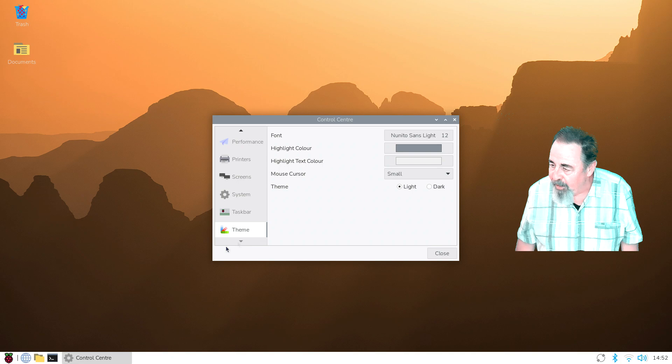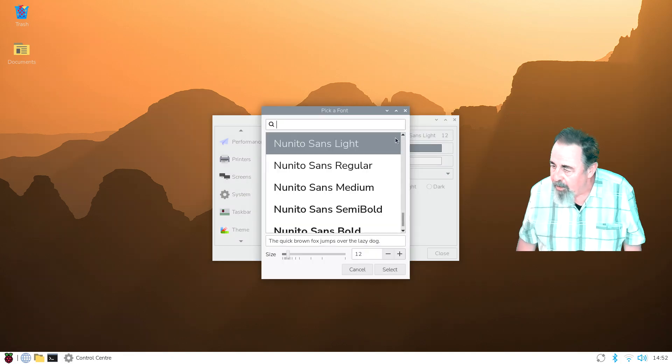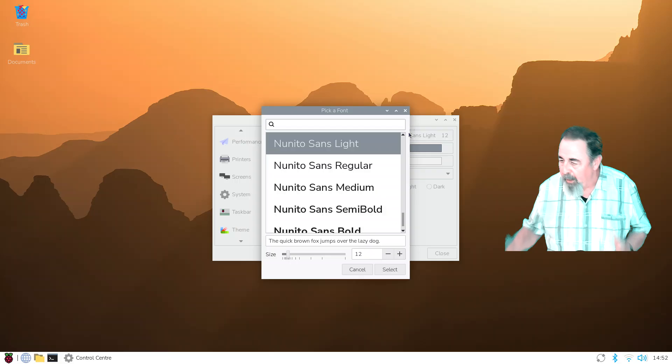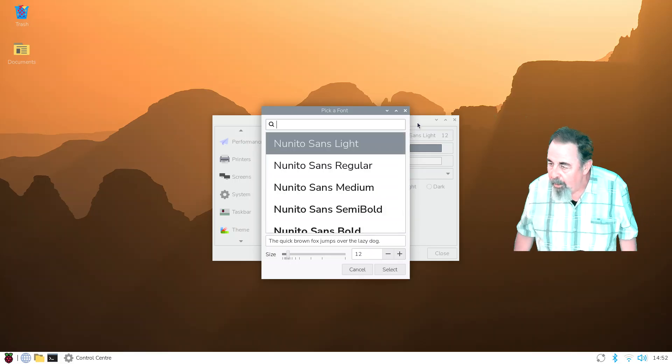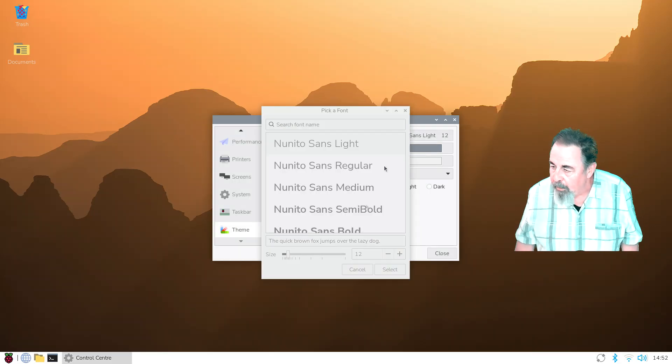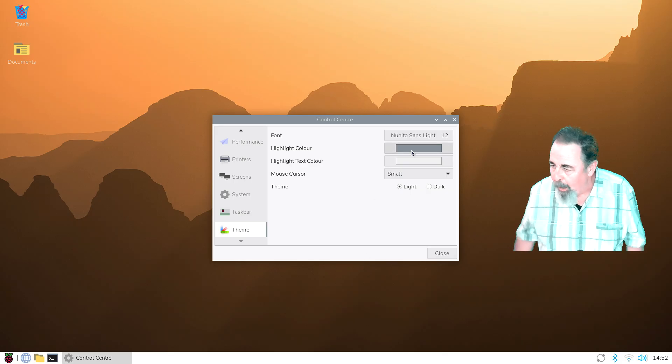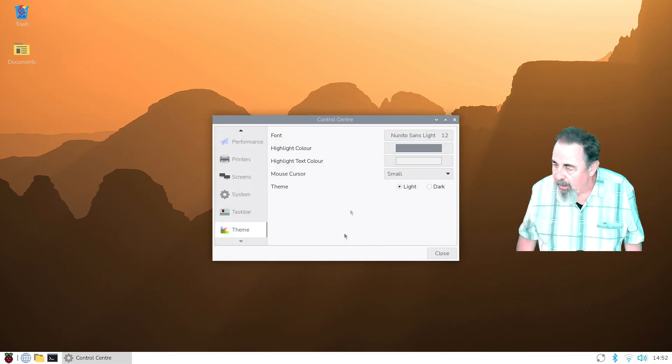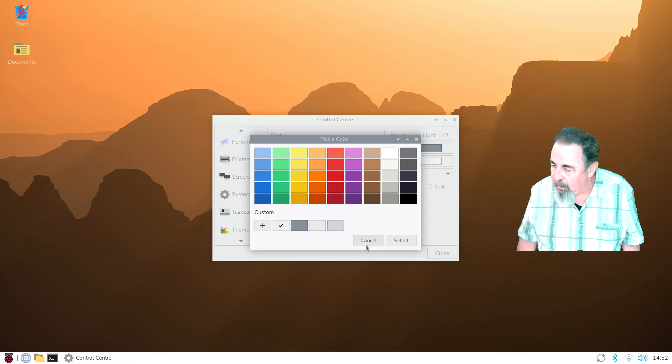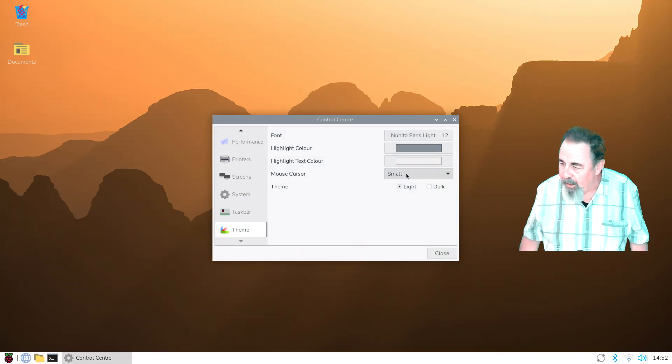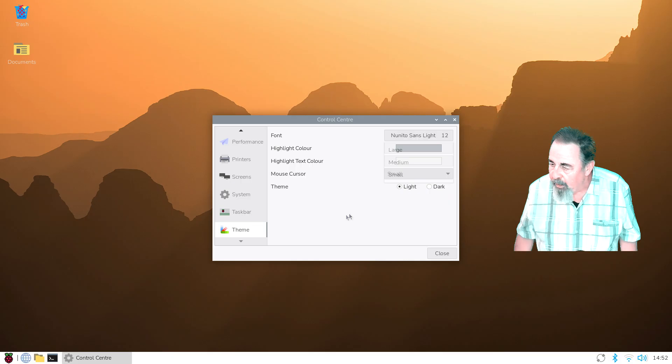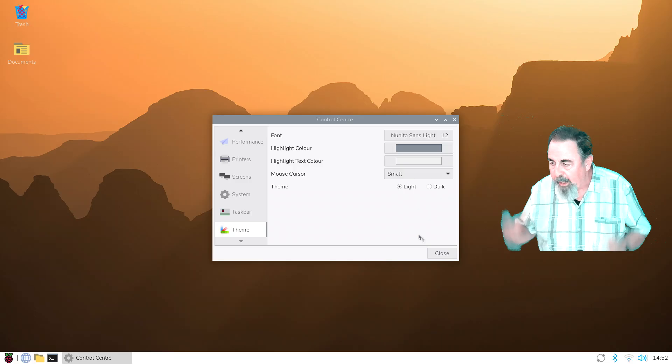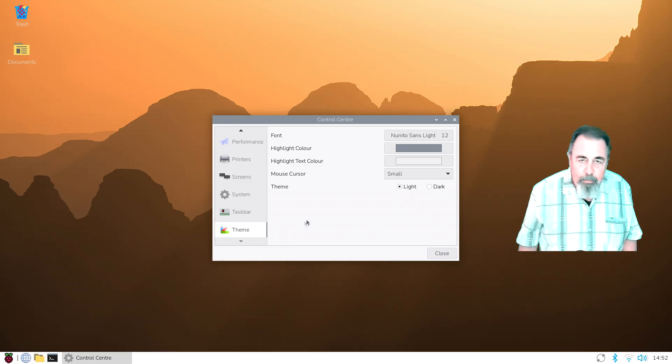Okay, and theme. Yeah, this is the new font. This Nunito Sans: light, regular, medium, semi-bold, bold. But the Nunito Sans really brings it a much more up-to-date look. This is interesting: highlight color, highlight text color. We're going to see an example of what these highlights mean. Okay, mouse cursor small, medium and large. You could go with the dark theme. I'm a light theme guy. Don't ask me why.